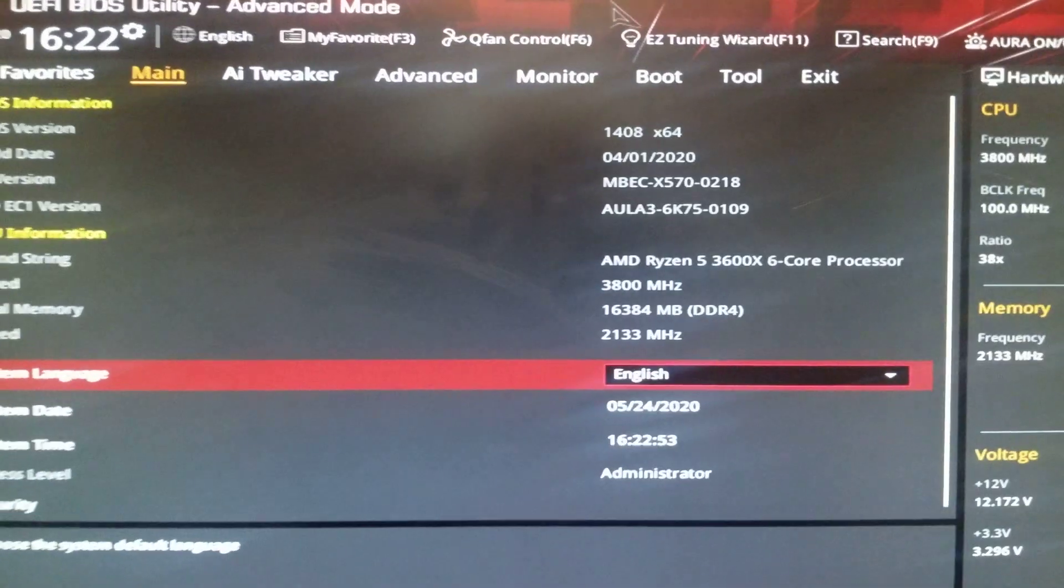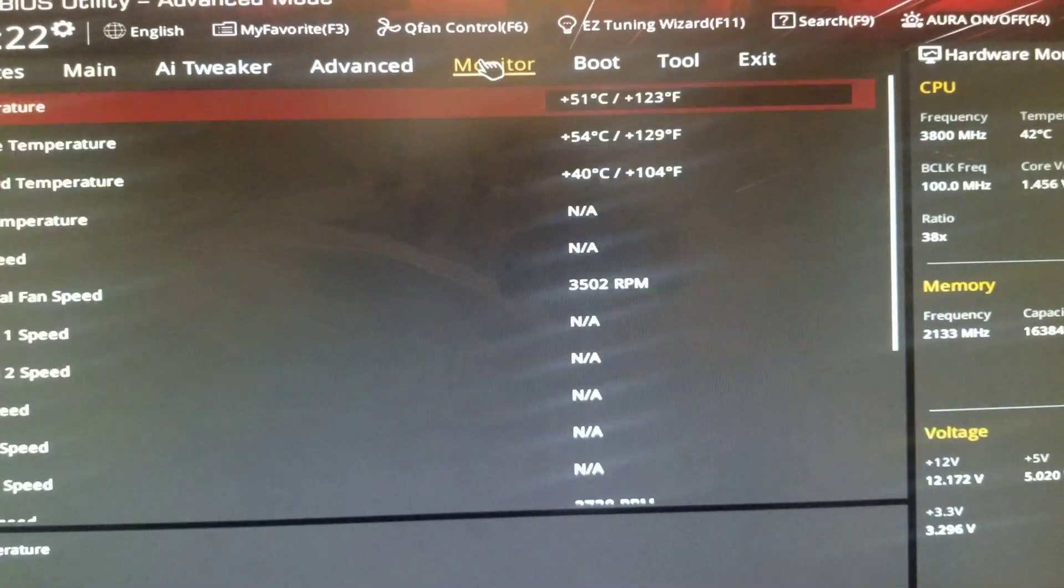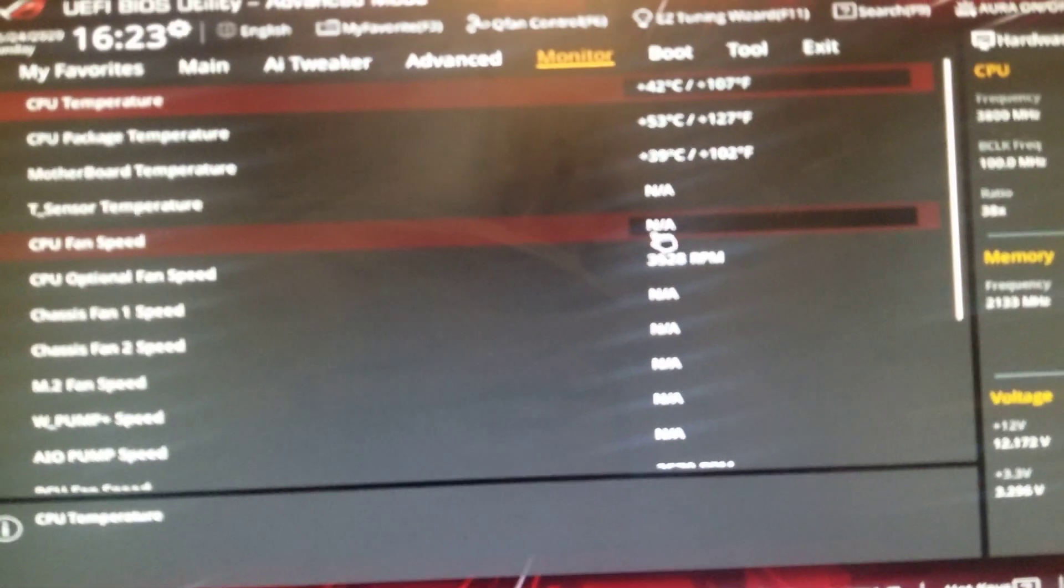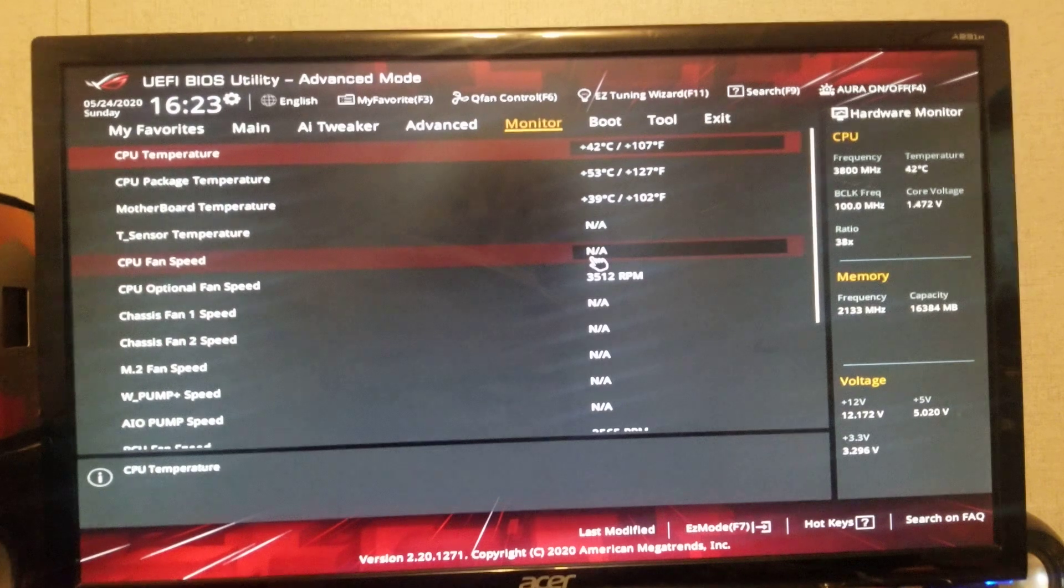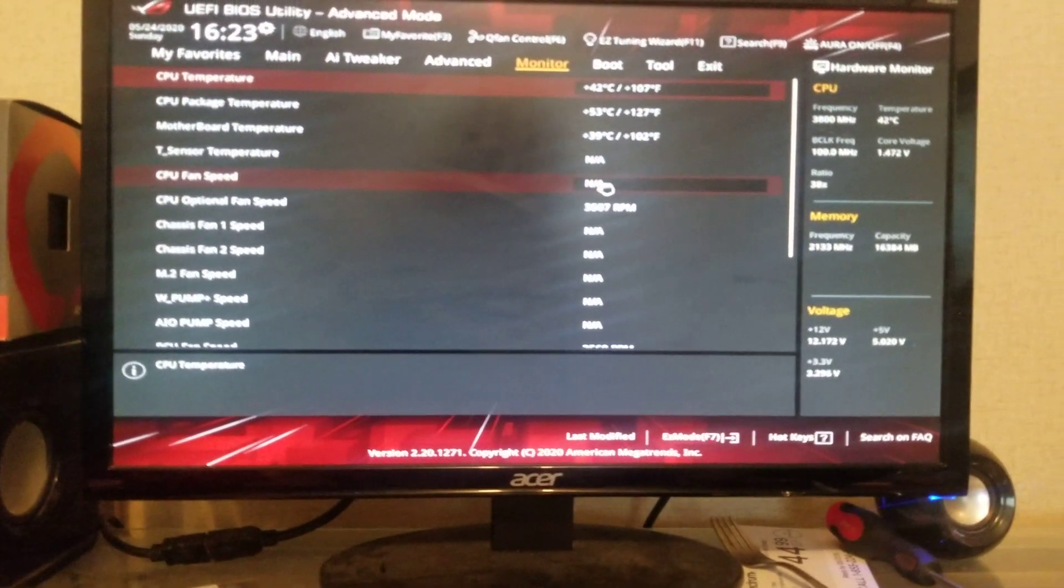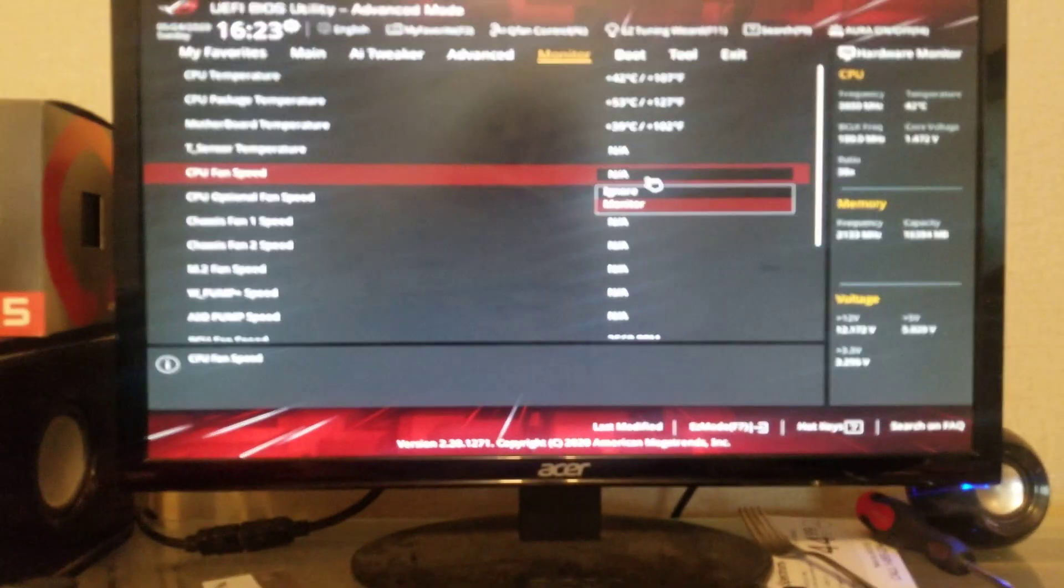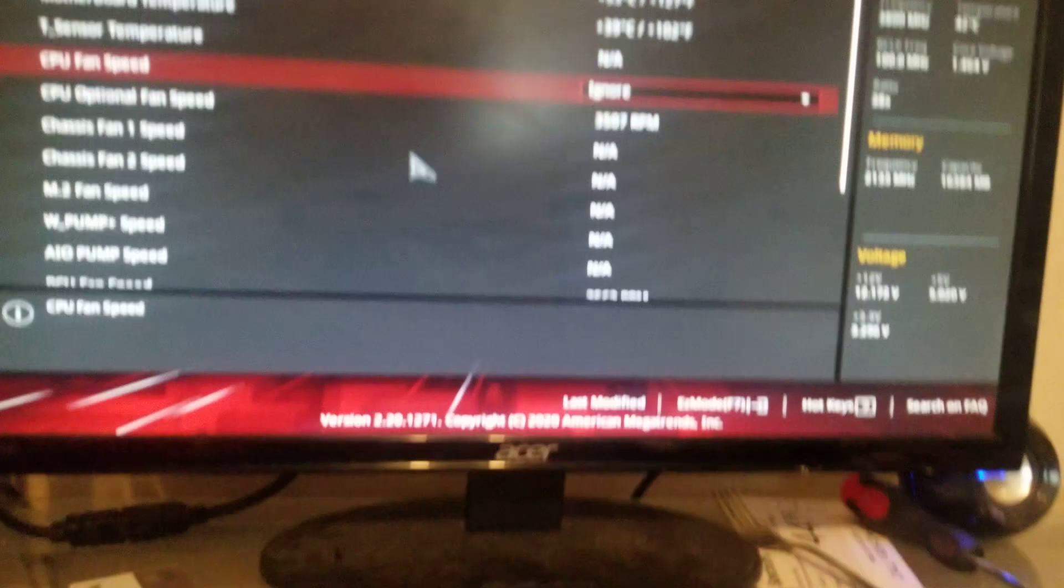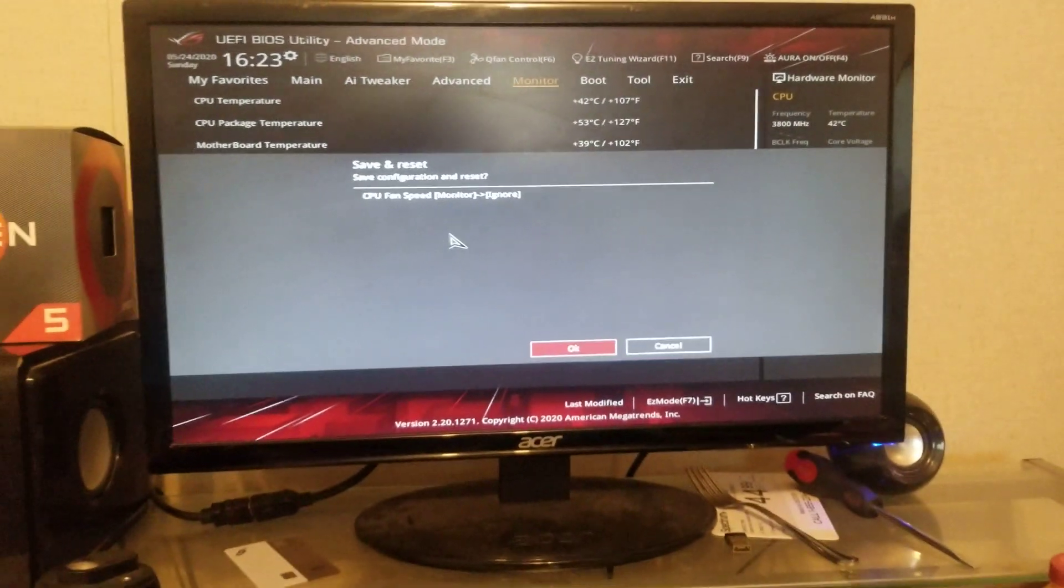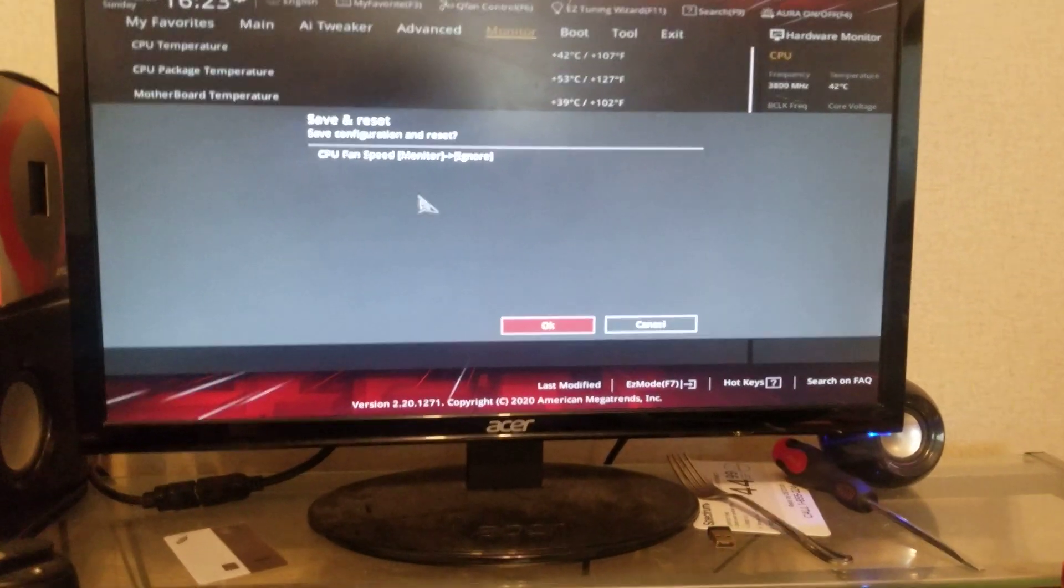So you're going straight into the BIOS. Then you're going to want to go to Monitor, right here. And then you're going to want to go to CPU fan speed. You're going to want to go to Ignore. Now after you go to Ignore, you're going to press F10 to save configuration and reset. You're going to hit Okay and just hit Enter.